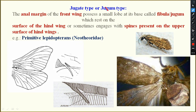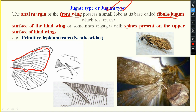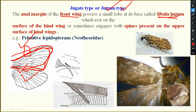The first is the jugum or jogum type. Here, the anal margin of the fore wing possesses a small lobe at its base called a fibula or jugon. So in the fore wing, at the anal margin, a structure will be there to attach to the hind wing. The anal margin of the fore wing possesses a structure known as fibula or jugon. This is the fore wing, this is the anal margin, and the structure is known as jugon.